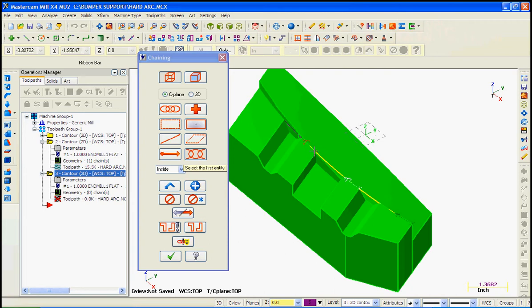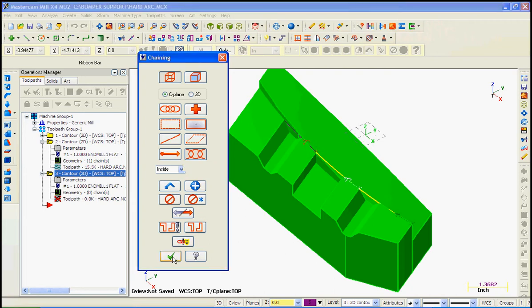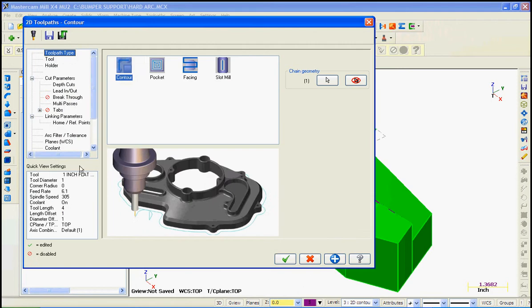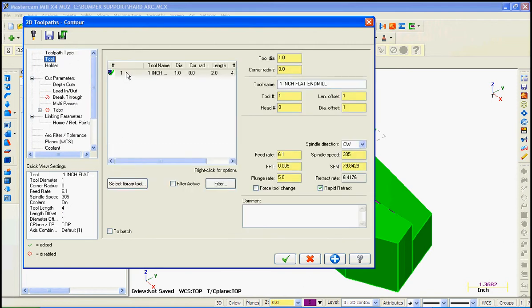We'll also tell the tool not to come this far into the part. We can accept those selections. So we're going to use the contour toolpath. Use the same one-inch tool. We'll set these values up as they were before and make a comment that tells the person reading the program what it is we're about to do.